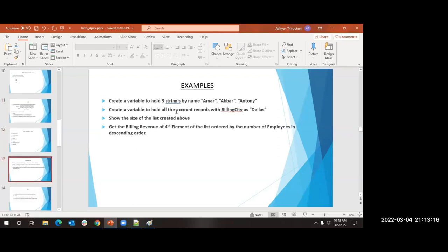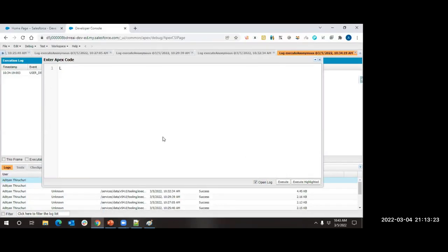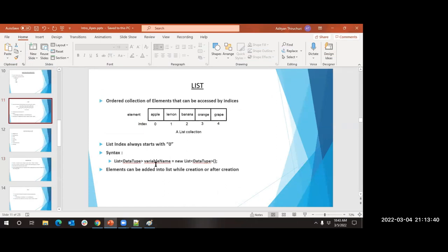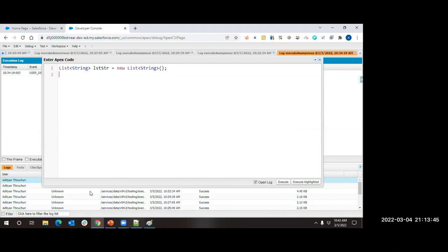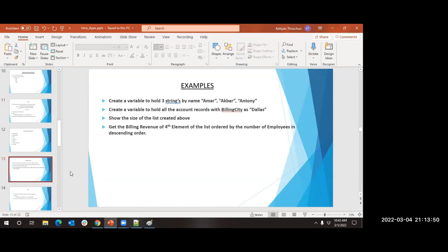Exercise: create a variable to hold three strings - Amar, Akbar, and Anthony. I know I need a list and the variable should be of type string. So: List<String> lstStr = new List<String>(); This is the syntax - list of data type, variable name, equals new list of data type.